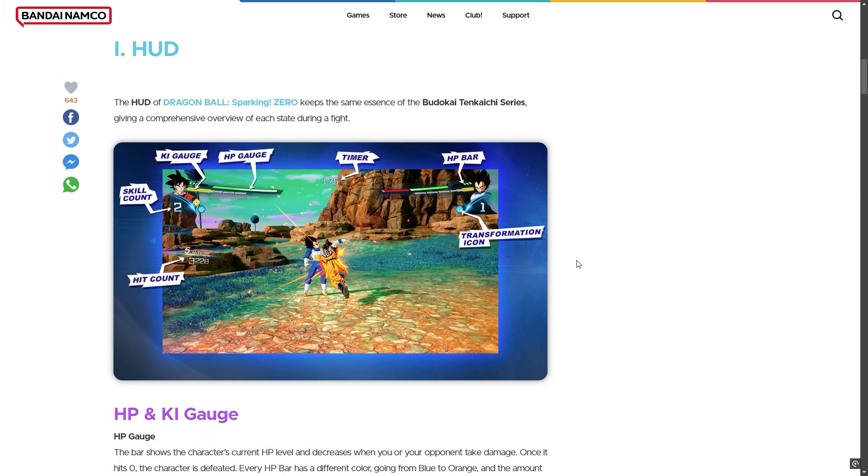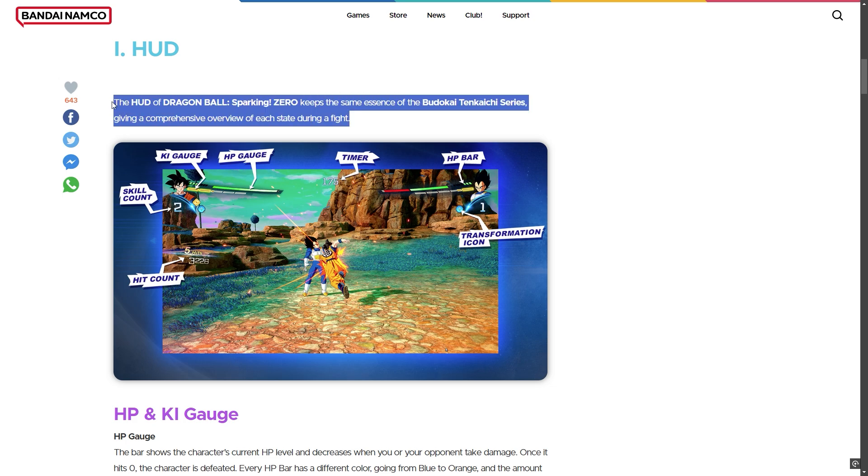This is the HUD UI explanation. The HUD of Dragon Ball Sparking Zero resembles the Budokai Tenkaichi series and keeps similar elements, giving a comprehensive overview of each aspect during a fight.